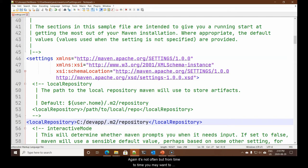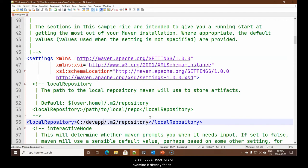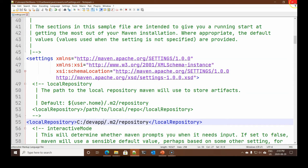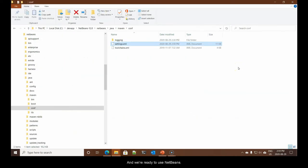Again, it's not often, but from time to time you may want to clean out a repository or examine it directly for its contents. Placing it in dev apps simply makes it easier to find. I'm going to say save. We can close this up. And we're ready to use NetBeans.